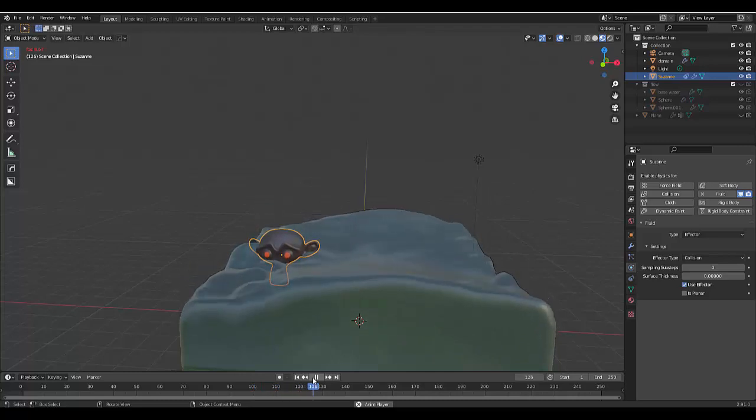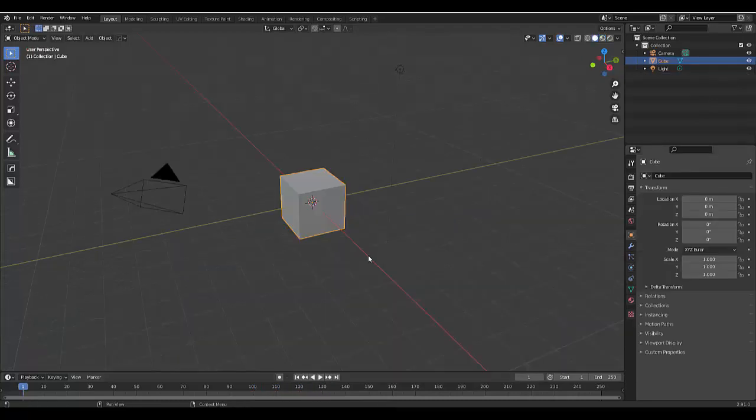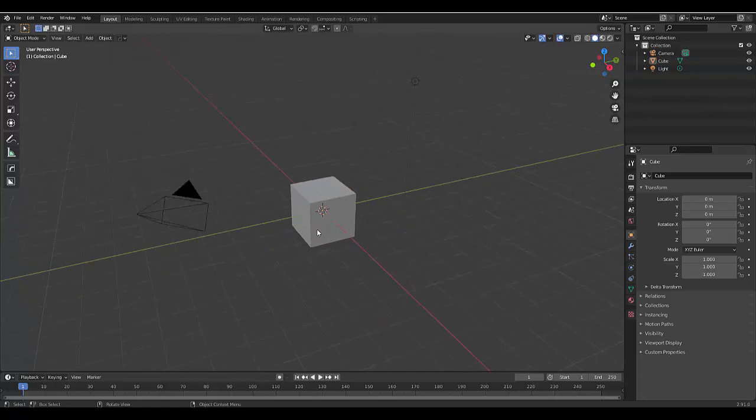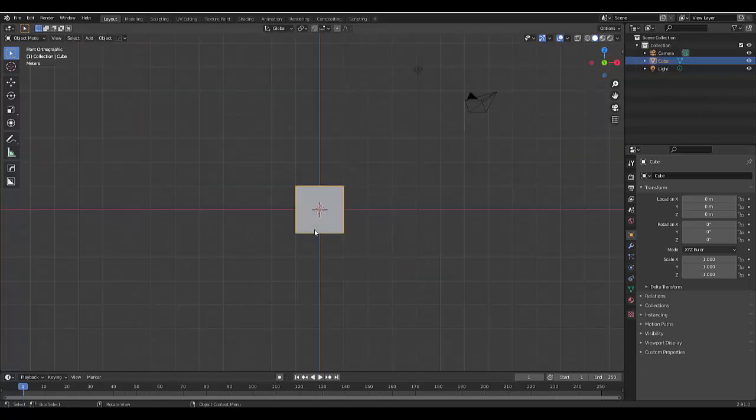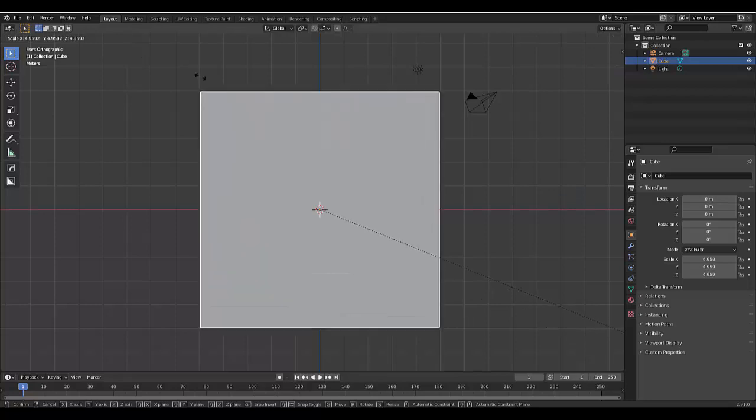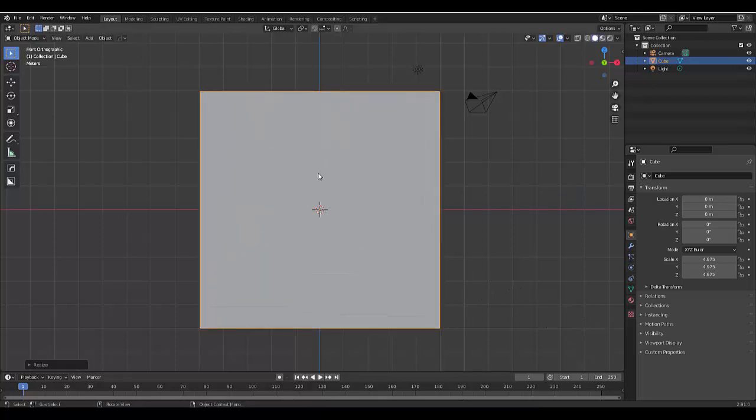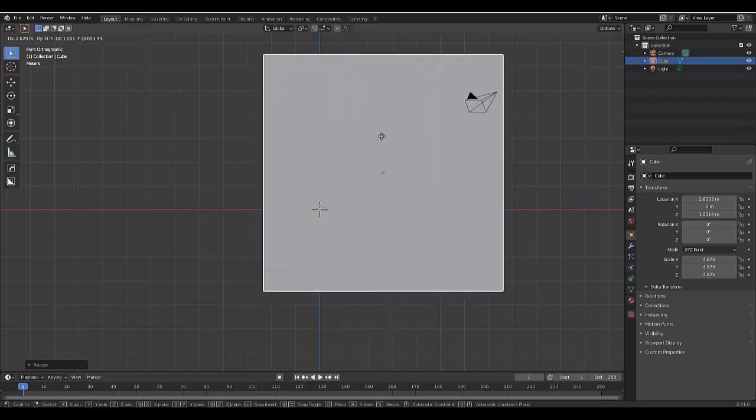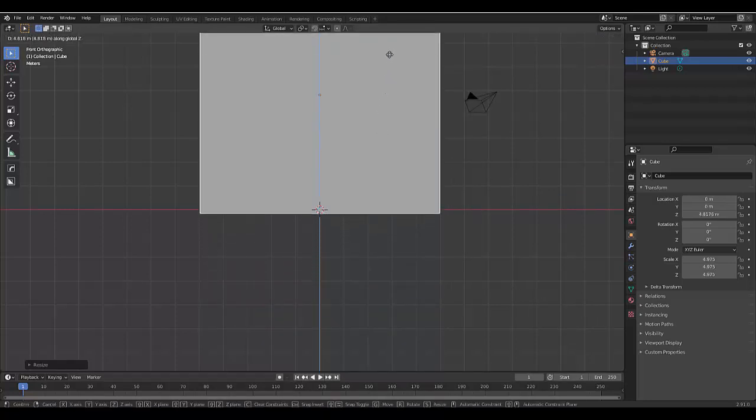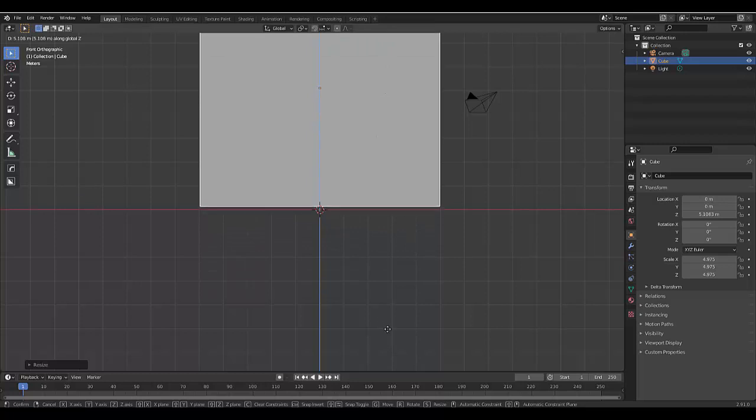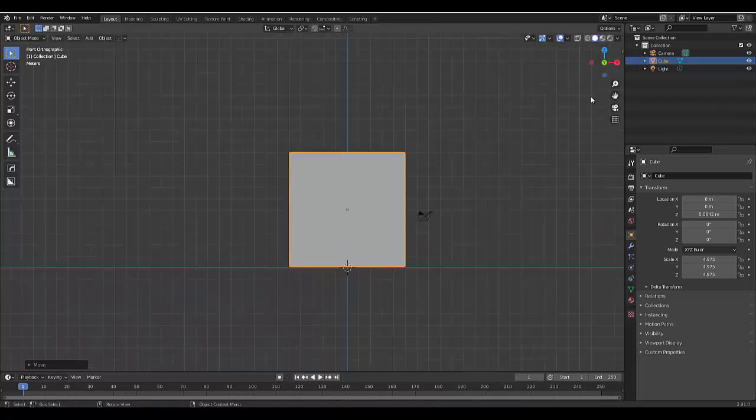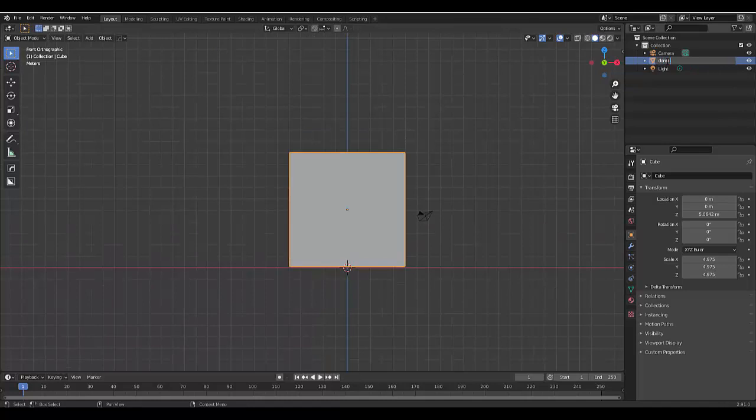Hi guys, in this tutorial we're gonna make objects float in Mantaflow. First thing I'm gonna do is press numpad 1, press S to scale the default cube, press G to grab it, Z to lock it to the Z-axis, and bring it up above this red line.